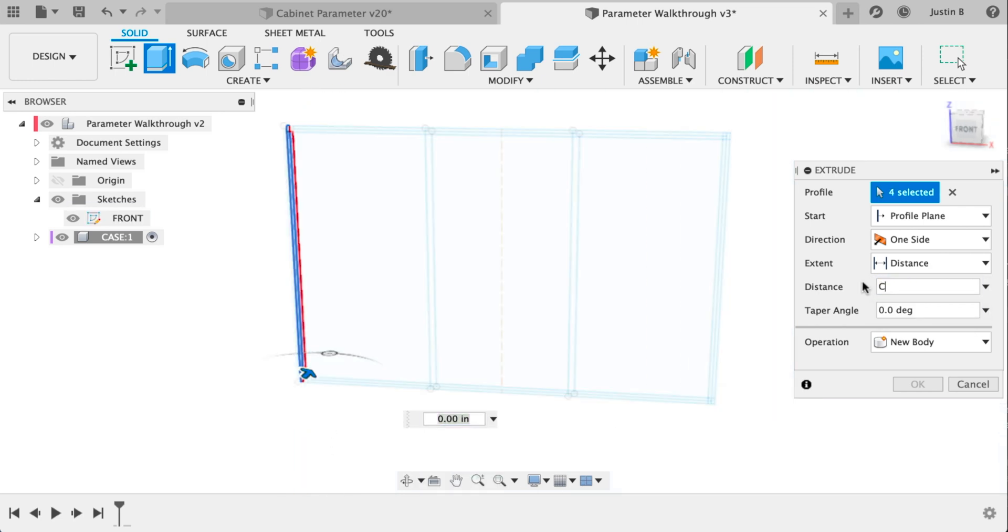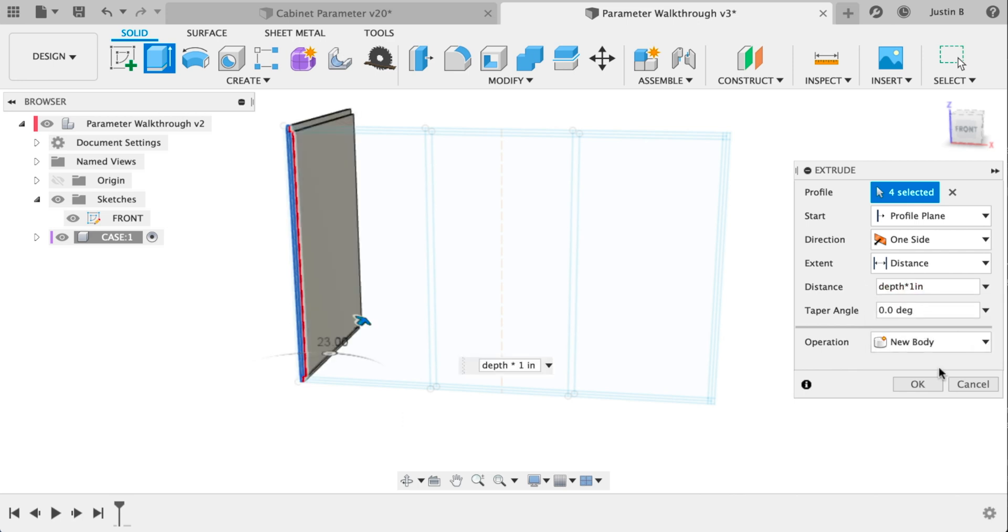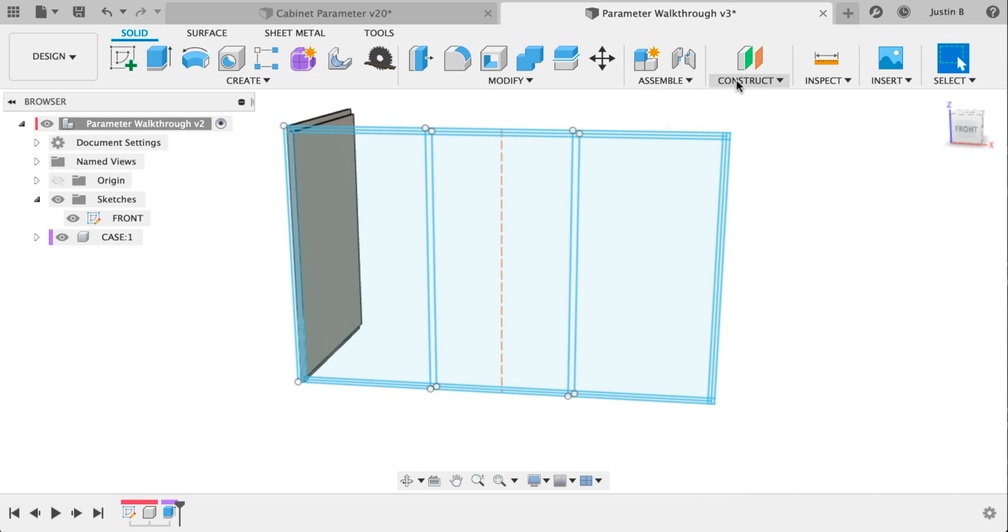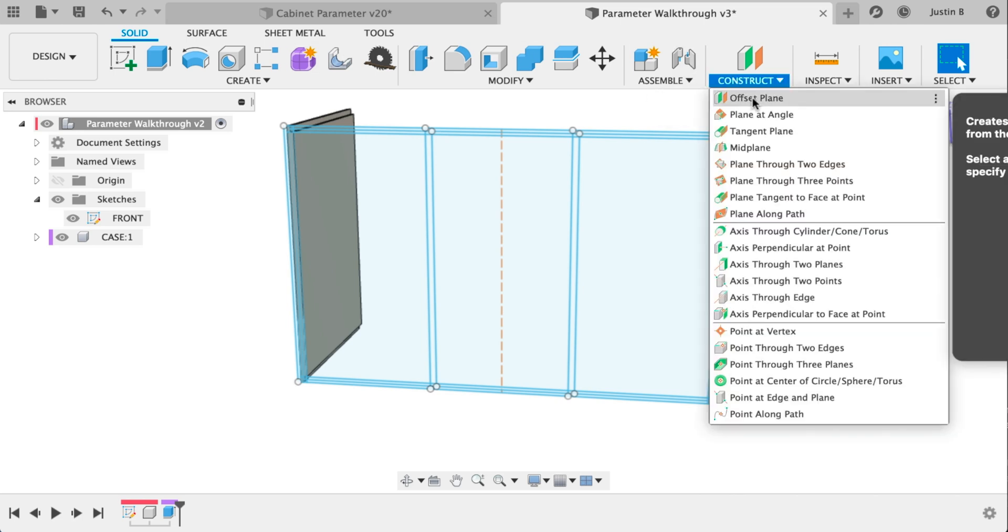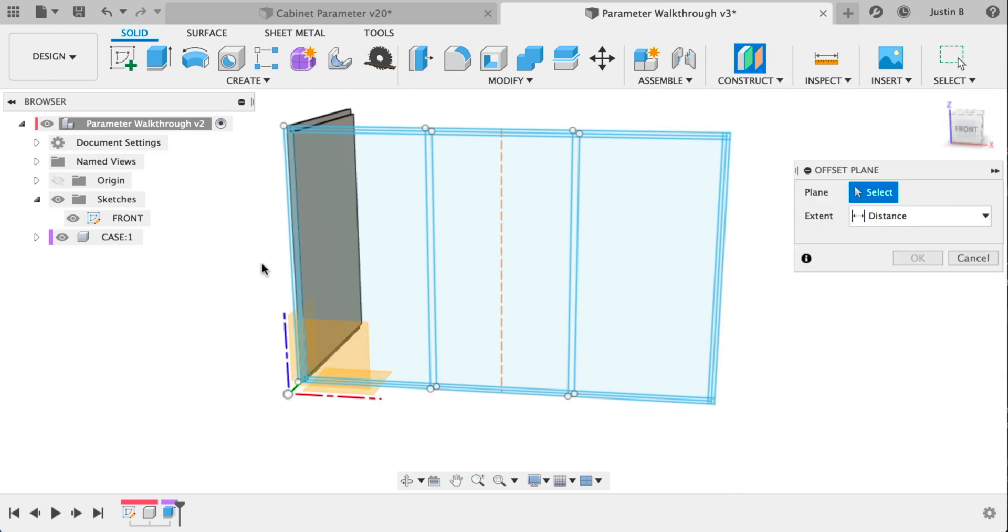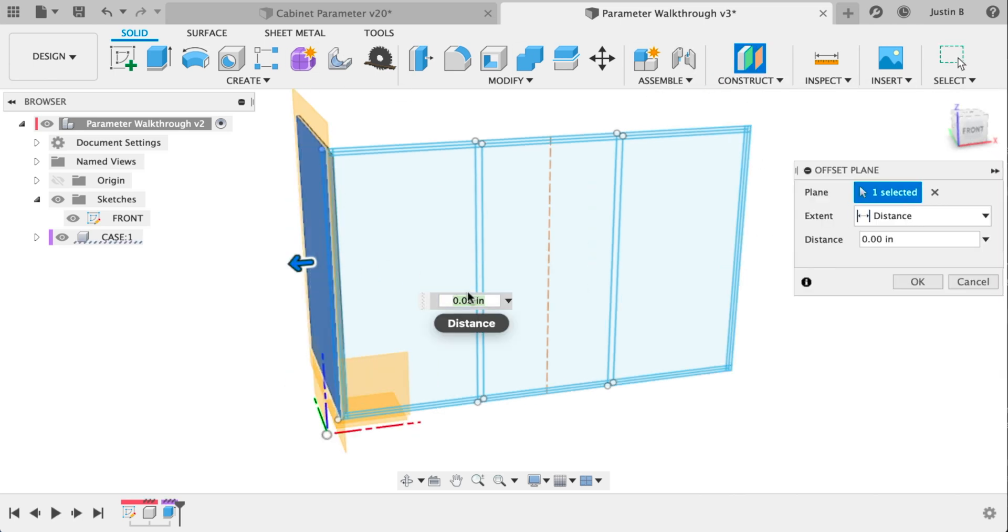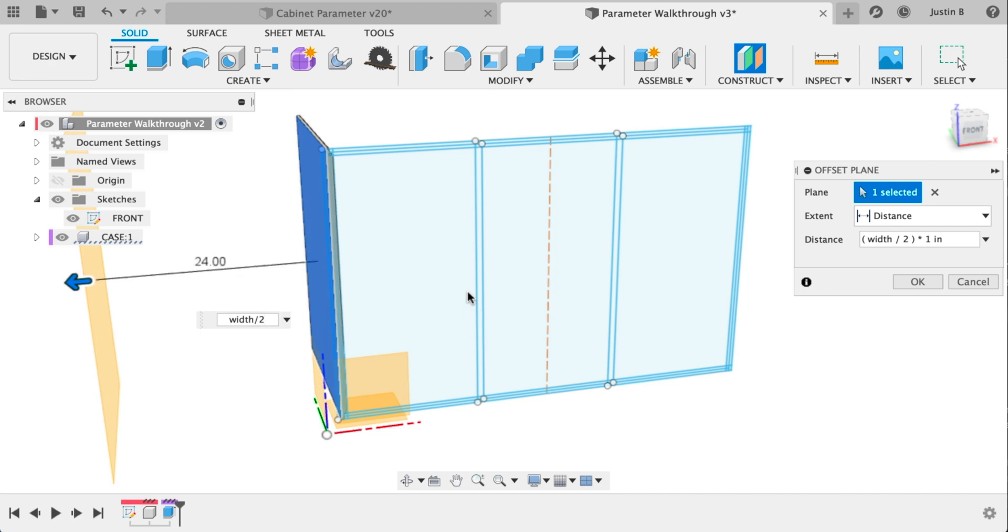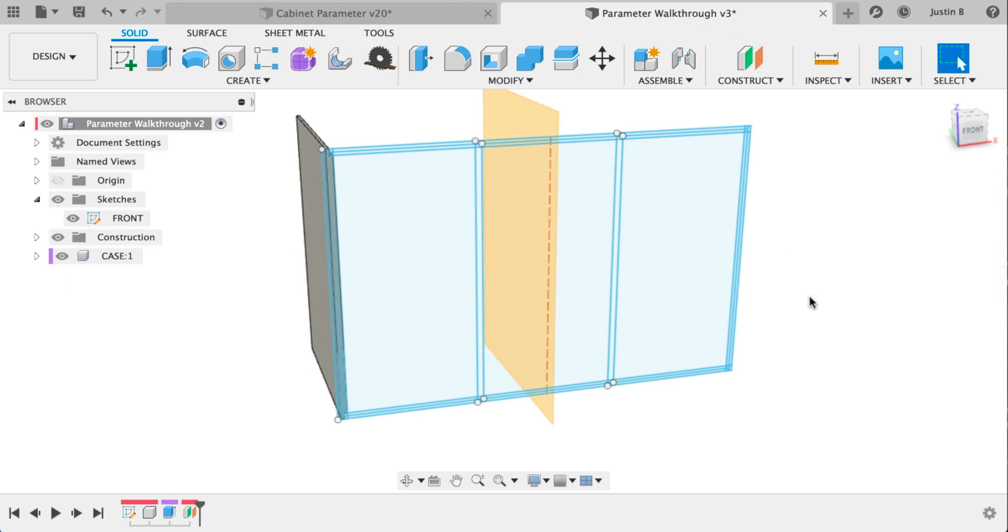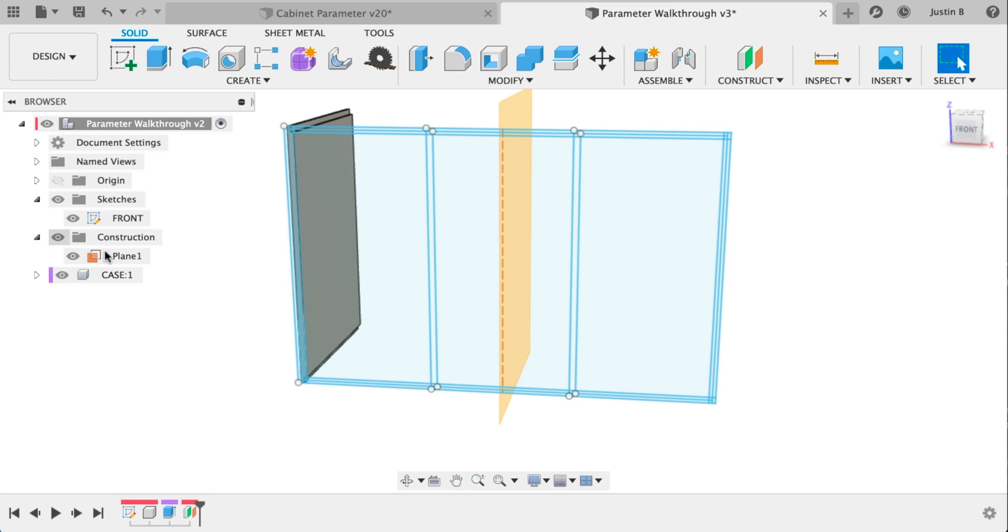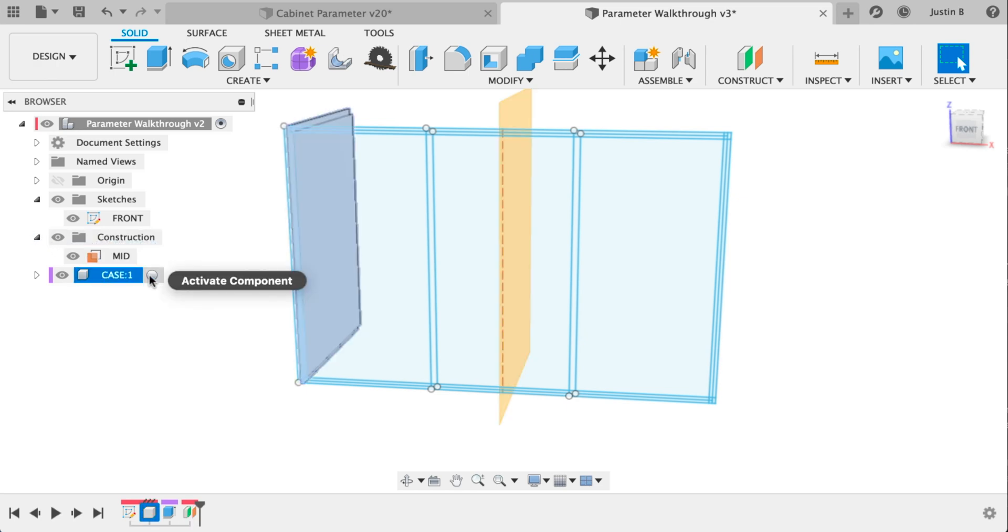In distance, let's type our parameter depth times one inch. Back to the main component. Let's do an offset plane. We'll pick this outside face and we'll type width divided by two and make sure it's going the other way, so put a negative. That's going to give us a mirror plane later. Let's rename that to mid. Notice how I made it in the main component and not in the case component.